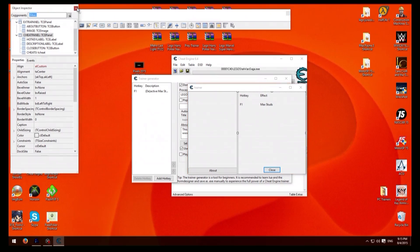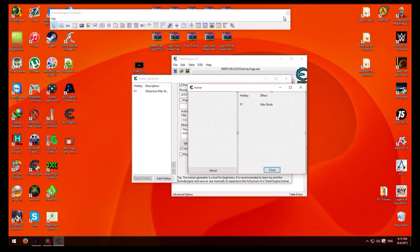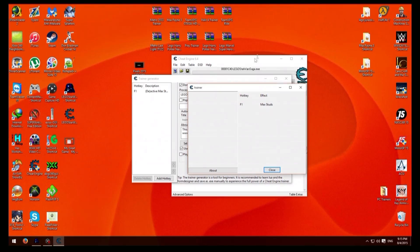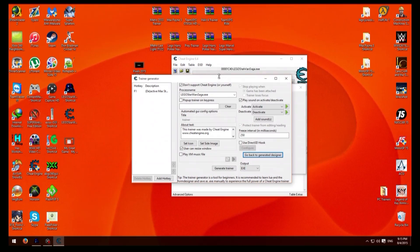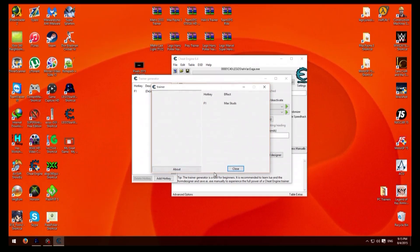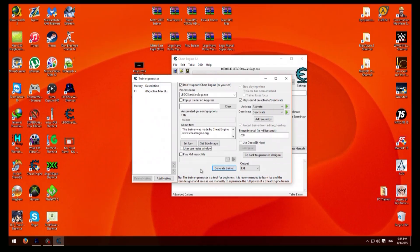And once you've finished designing it just exit these, go back to this one, untick user can resize window. That'll just pop up, just click there to get rid of it and that's it.